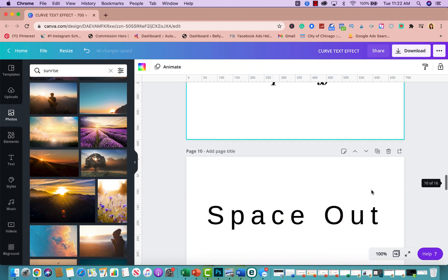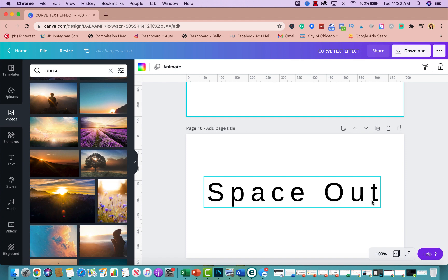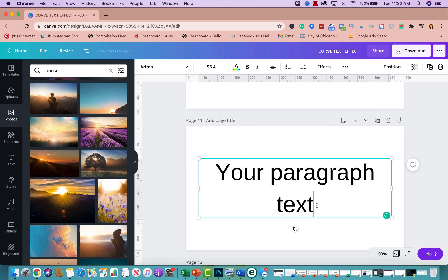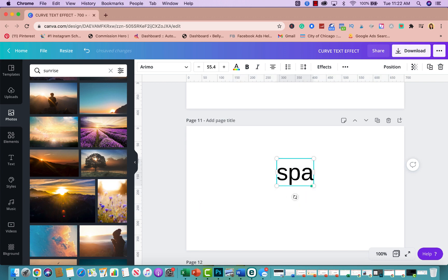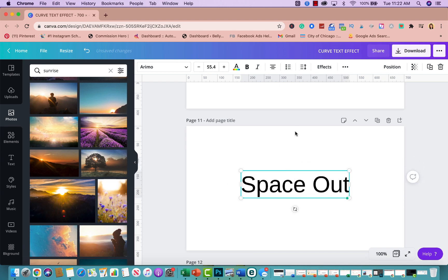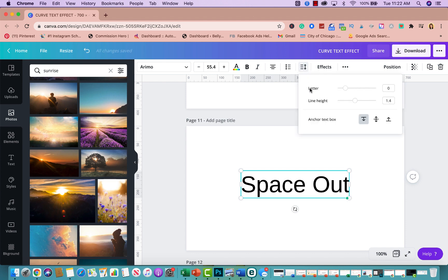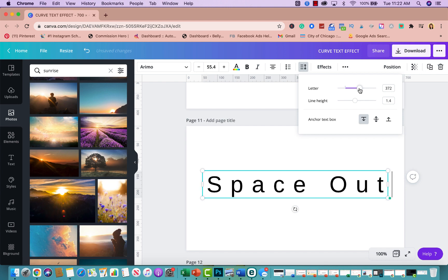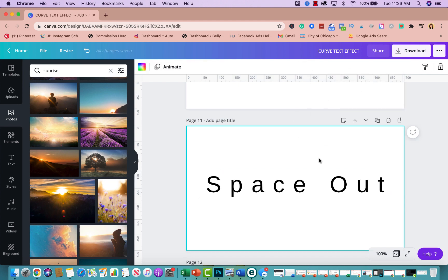Text effect number six is the space out effect — basically the opposite. Add your text, then go back to the letter spacing control and space the letters out instead of combining them. This looks really great if you're going for a minimalist aesthetic.